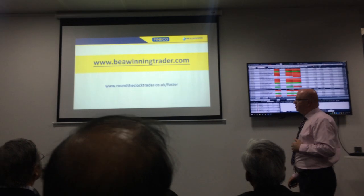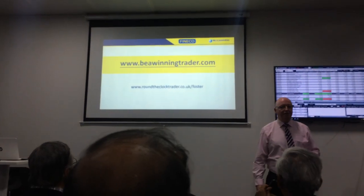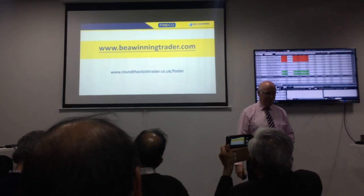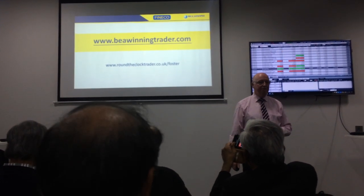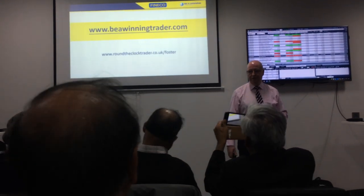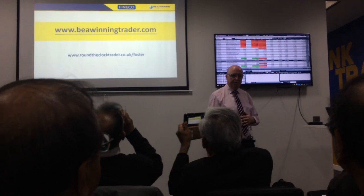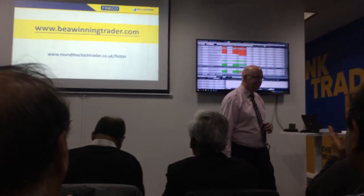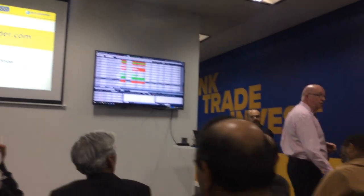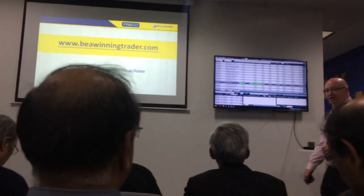That is all in relation to learning the price action methodology. And there it is — BeAWinningTrader.com. I would like to thank you. I hope you found that informative. I can assure you, you can use even the very basics to go forward with. So thank you very much for listening. If there are any questions, anybody?